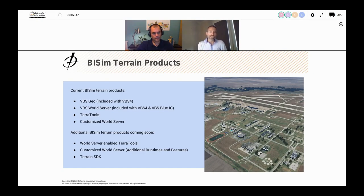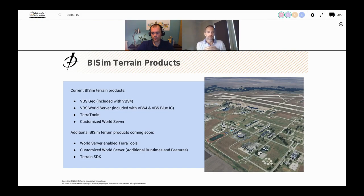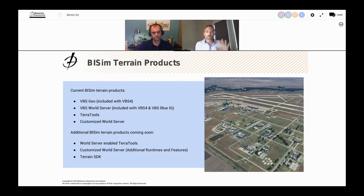Then we have the VBS World Server, a product based on world server technology that streams terrain data to VBS 4 and VBS Blue IG. It also serves as storage for VBS 4 battle spaces. Then there's TerraTools, a very powerful terrain editing application for advanced users. And the Customized World Server is an enterprise product for organizations to host, stream, and import various data formats. For this talk, we're focusing on VBS Geo and TerraTools and the differences between the two.